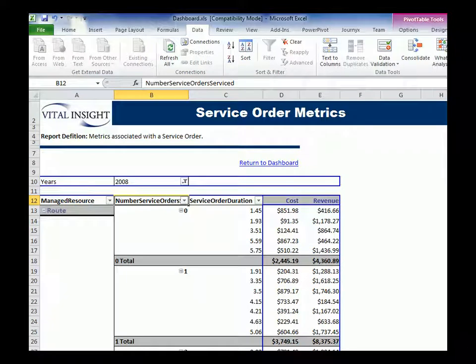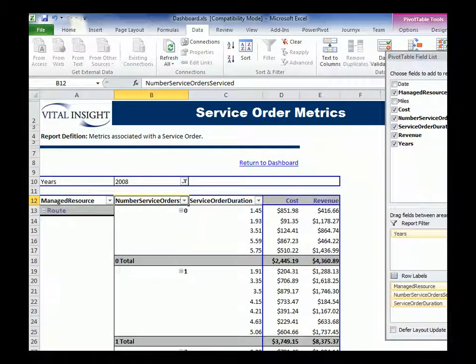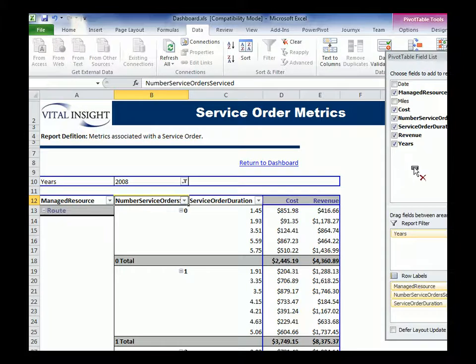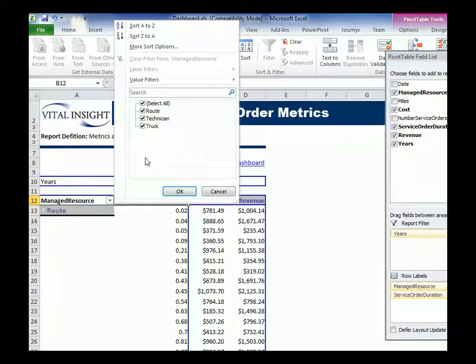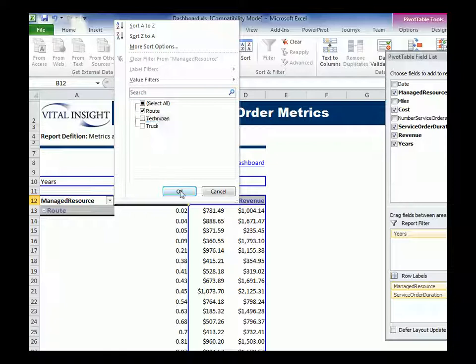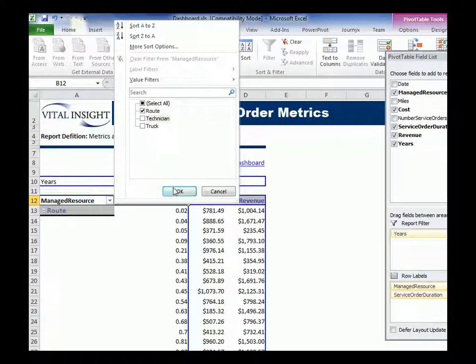You know, pretty much whatever you want to do, you can drag in, drag out columns out of your pivot table. And then you can also dynamically filter on them. Let's say I only want technician. Let's say I only want route. I want to get rid of truck and technician.